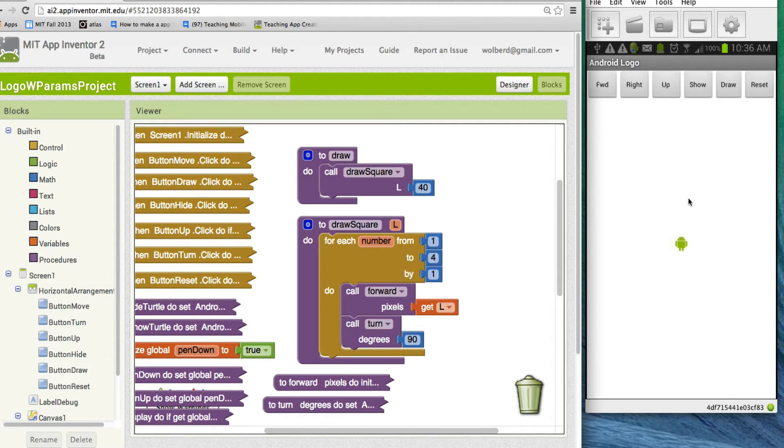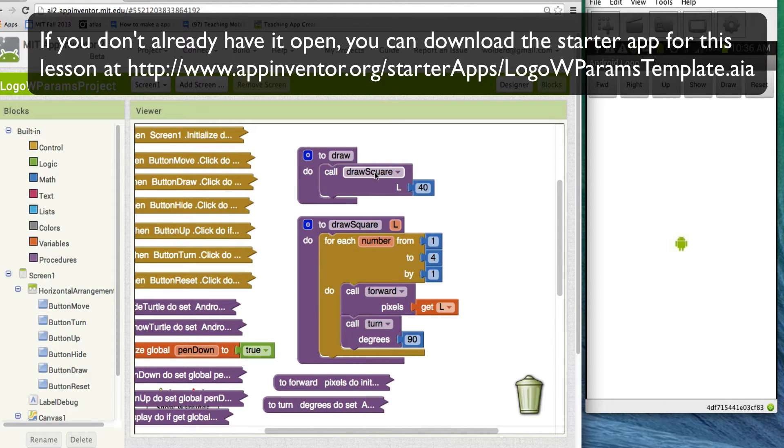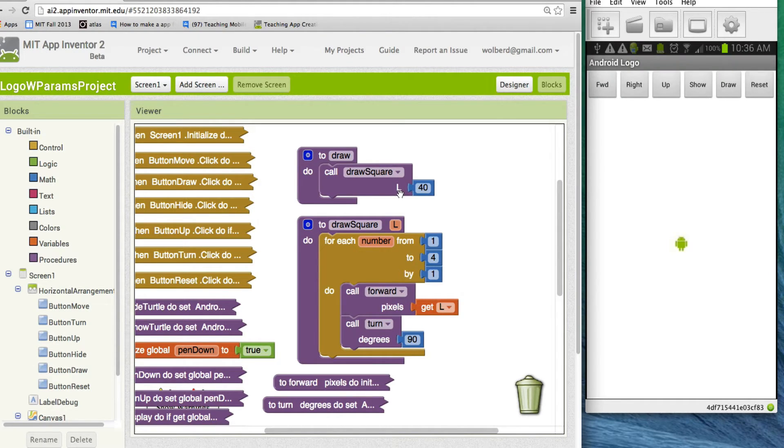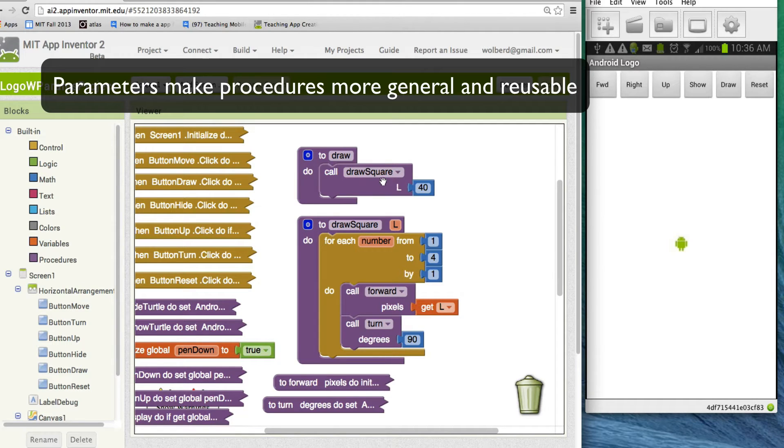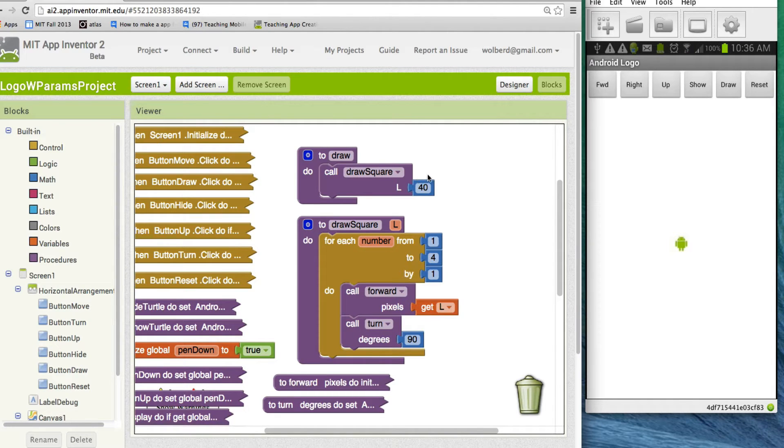Hi, this lesson is about algorithms, and in particular, two very important computer science concepts. One is procedures with parameters. A parameter can tell the procedure some information it needs to do its job. In this case, the parameter L is for length, and it's telling draw a square how big the side should be in the square.